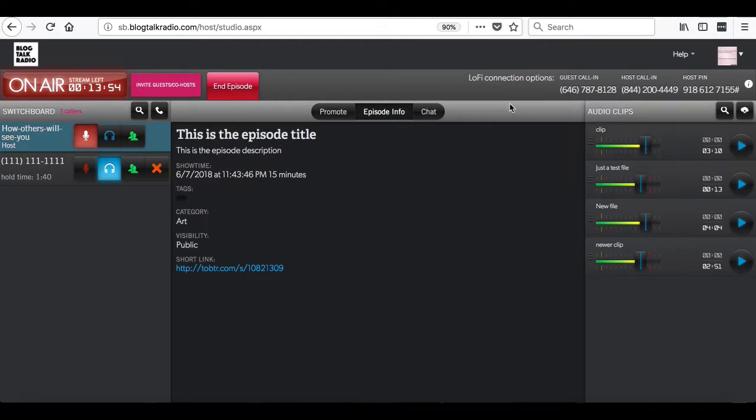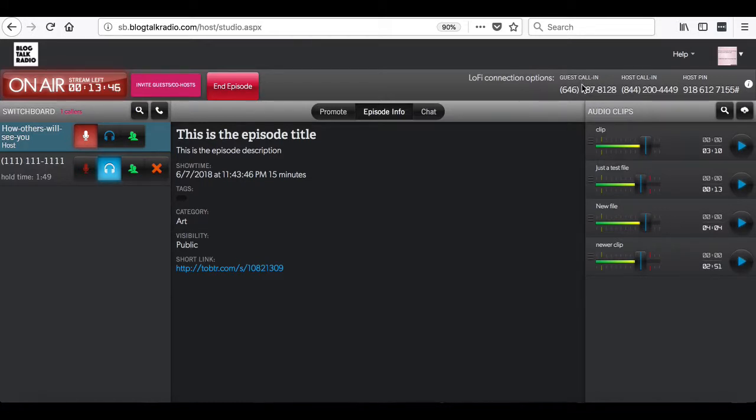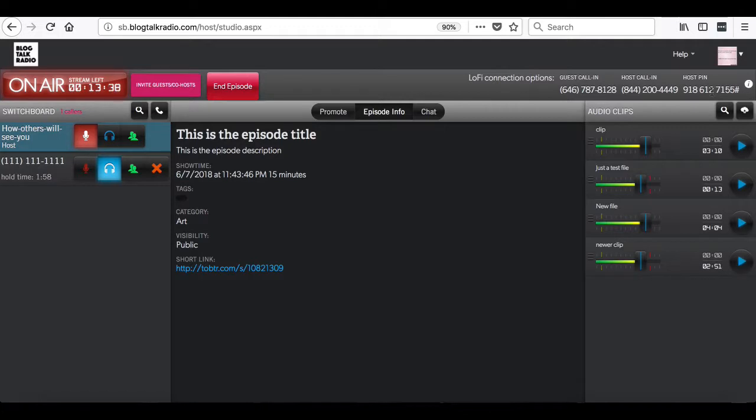To the right of this section, you will see different phone numbers for calling in. Here is the guest call-in number, which is the number to give guests and listeners to call into the show. The host call-in number, and the host PIN number. This is how the host is going to connect to the show.